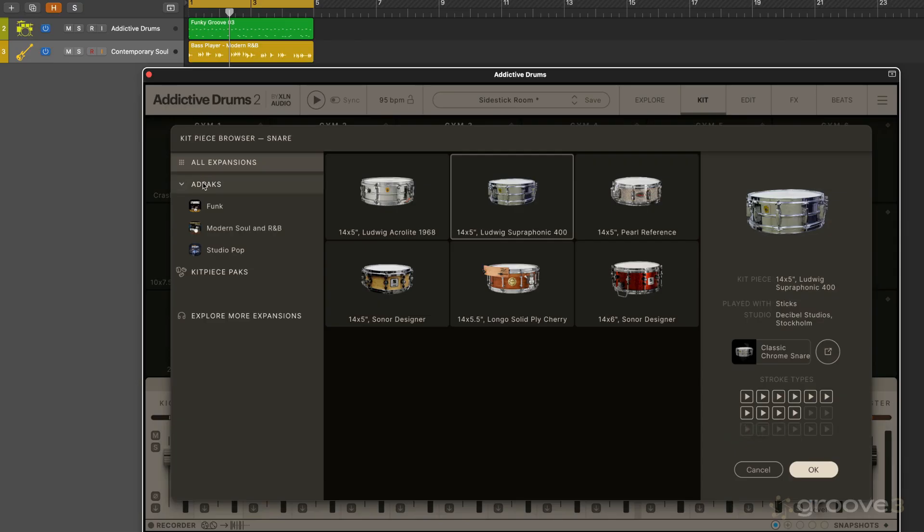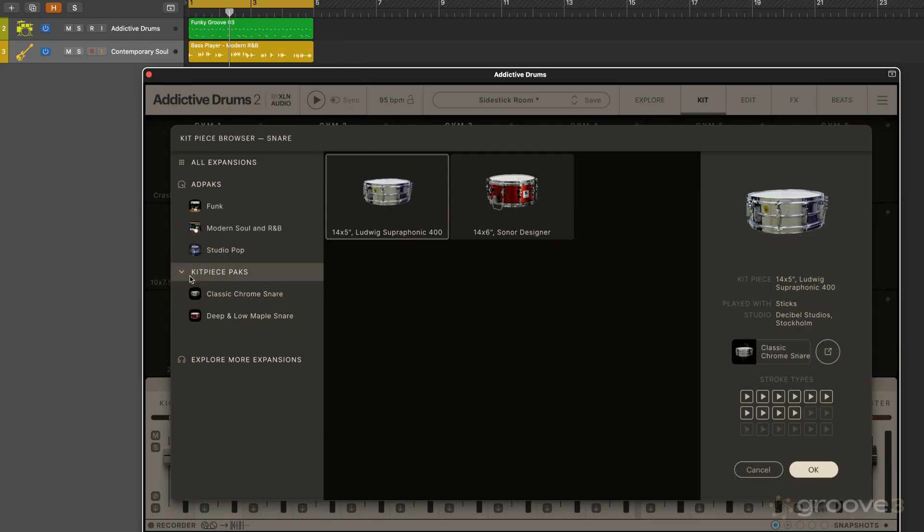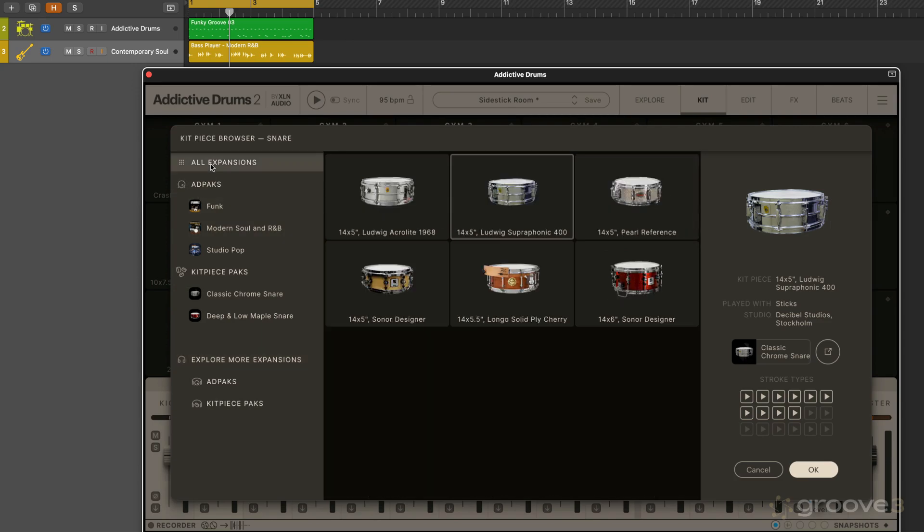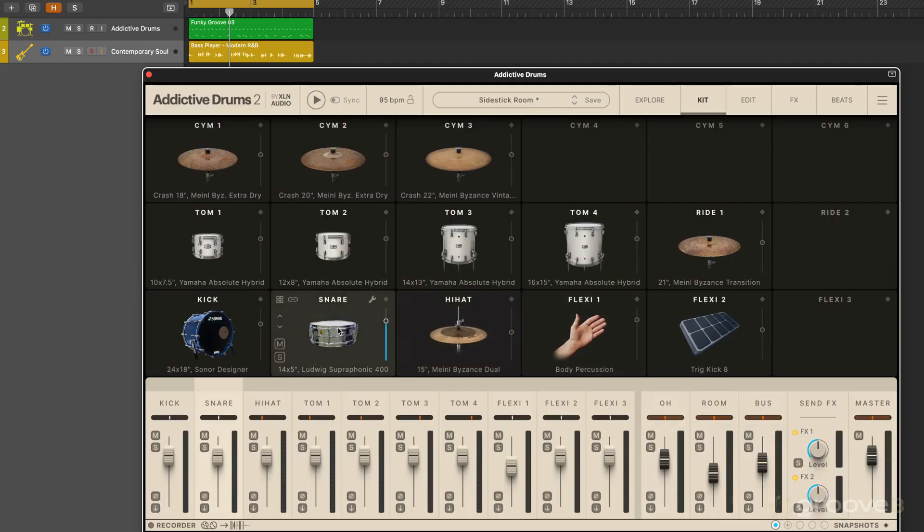I'll just show you that we have what's available here. I have a couple of kit piece expansions, but we can also explore more expansions and see what's available even though you don't own them. I'll just go back and select that one. So now I have a different kick and snare.